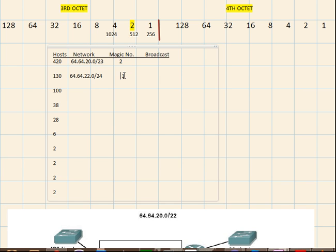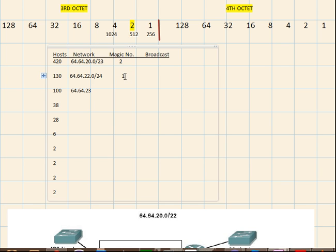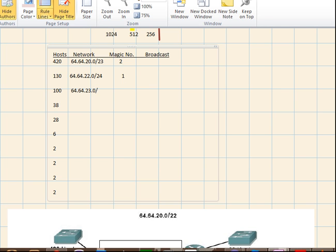Alright. So let's find for the 100 hosts. So 64 dot 64 dot 23 because we have to increment from the magic number of the previous host, dot 0 slash. We have to find the prefix mask. So 100, what is the boundary for 100?